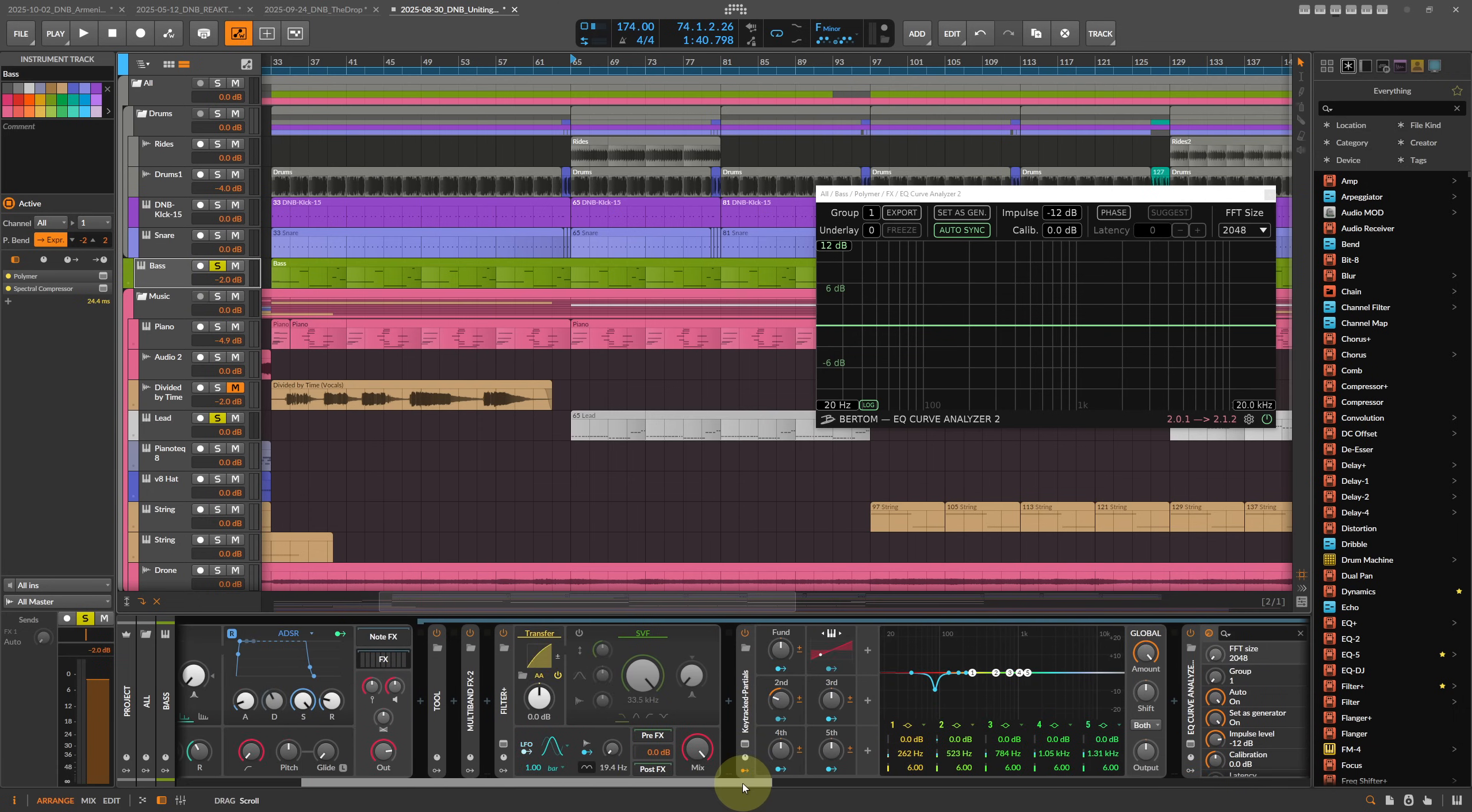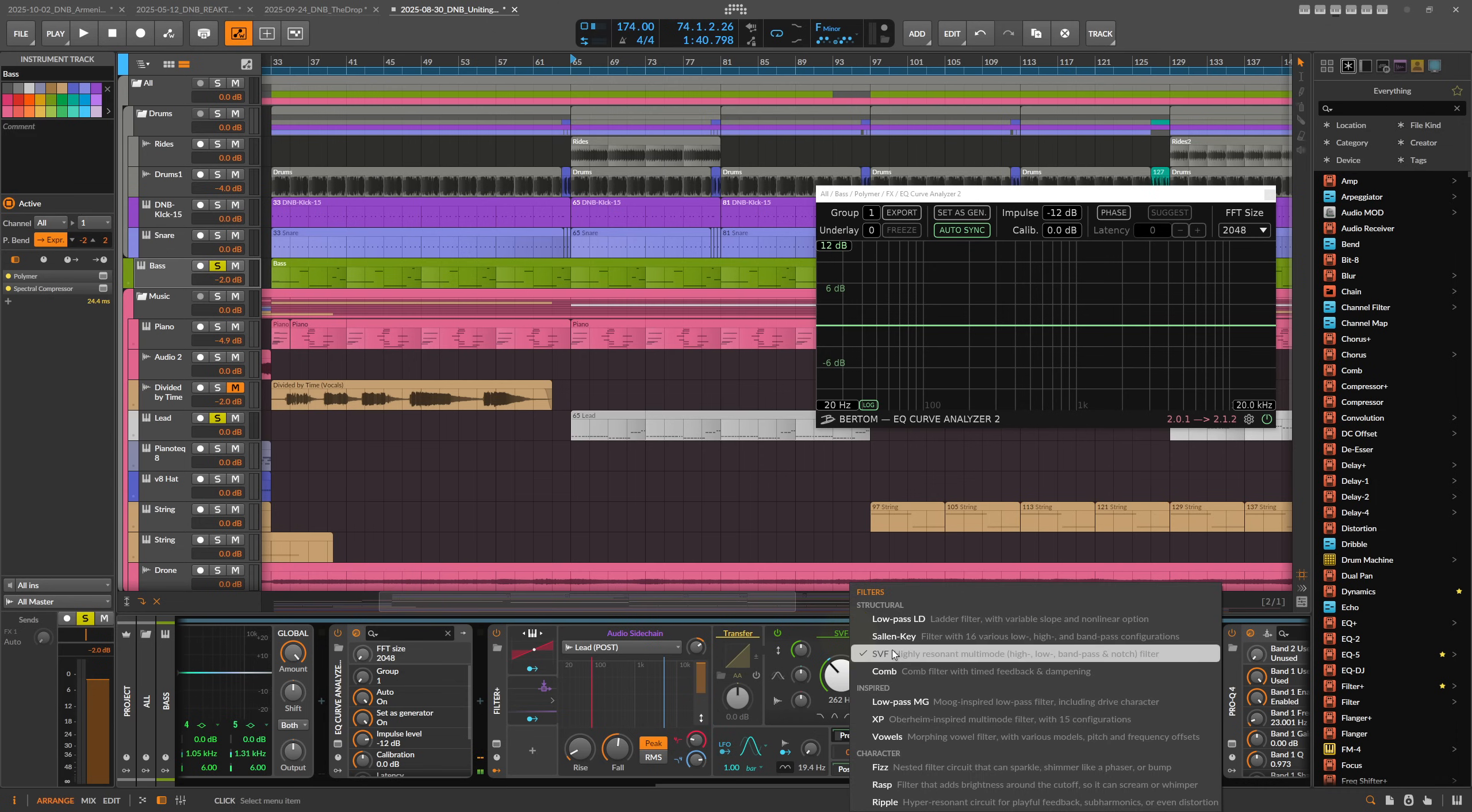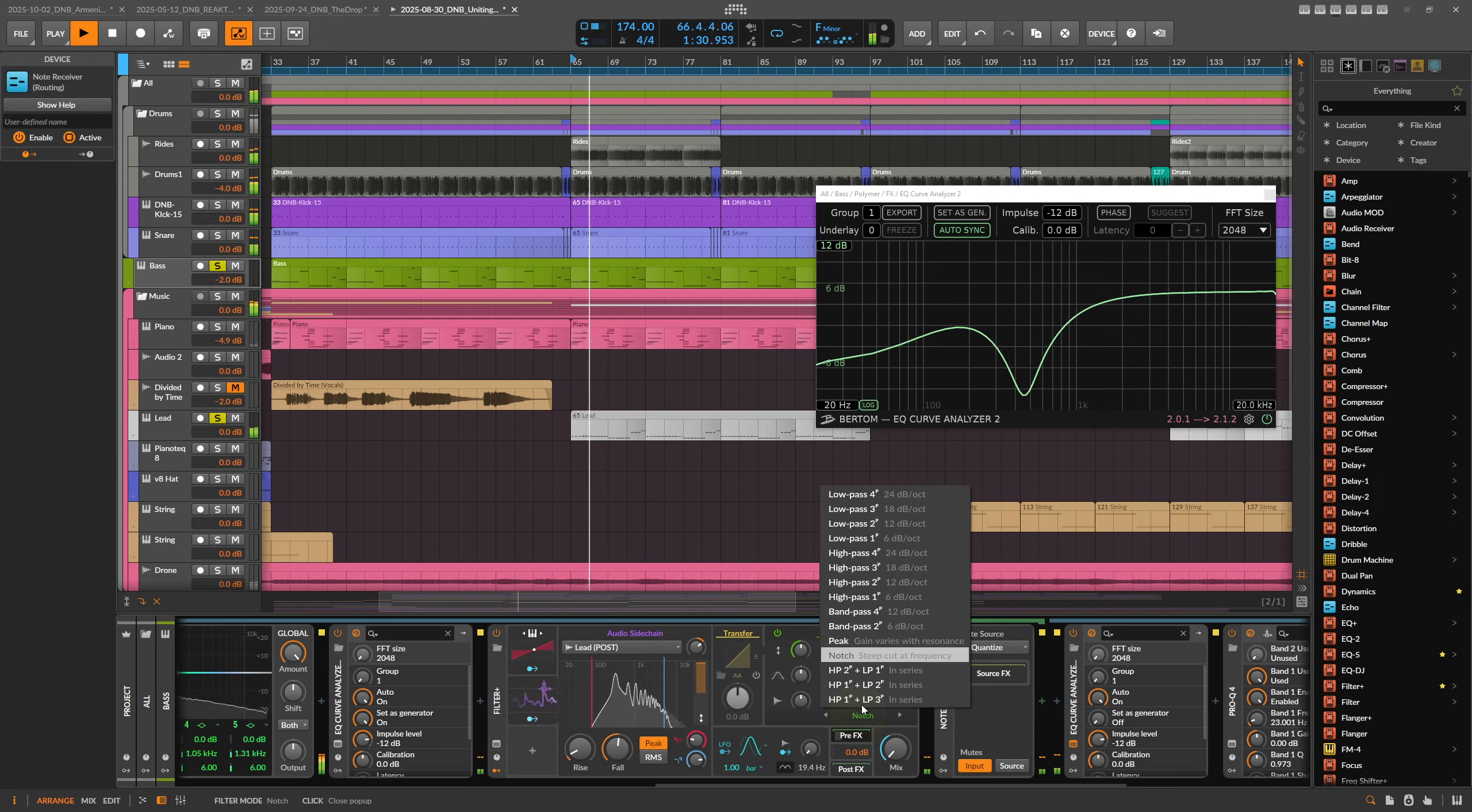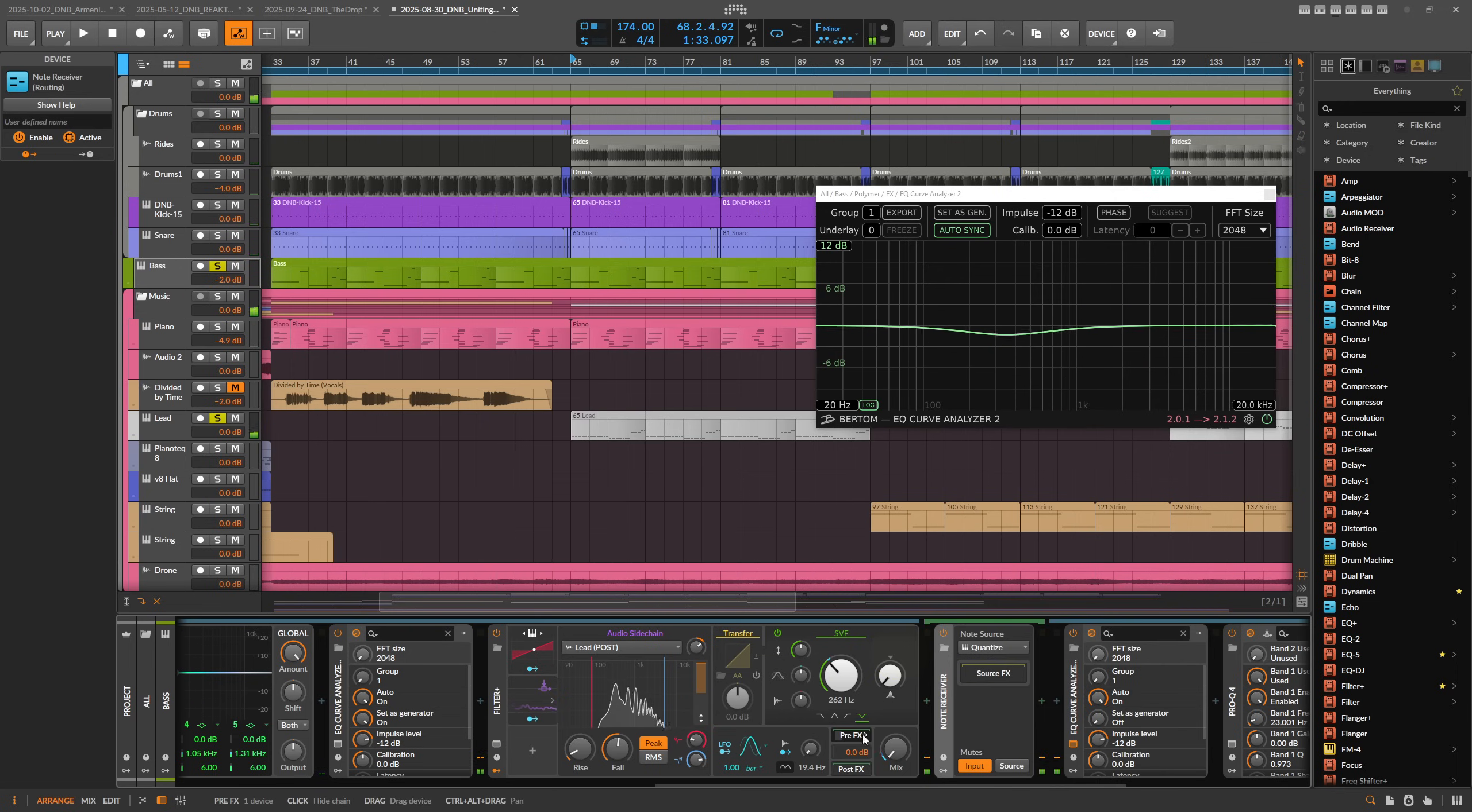Now that we have this in here, we can basically use the audio sidechain to modify how much we want to dial in the notch filter. We can also exchange this for a different notch filter. Maybe the XP here. That's not looking good, so we go back to SVF.